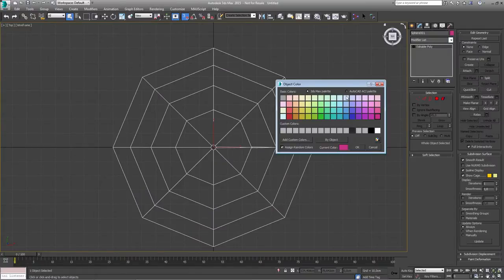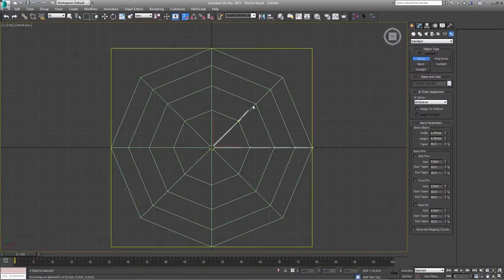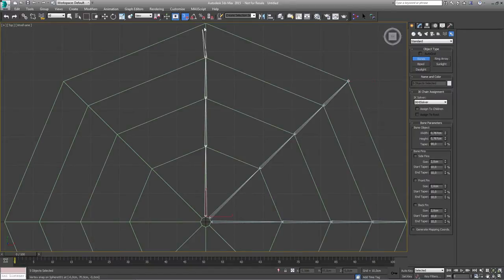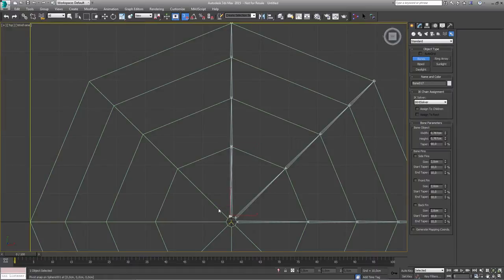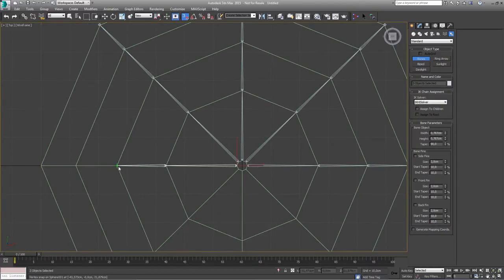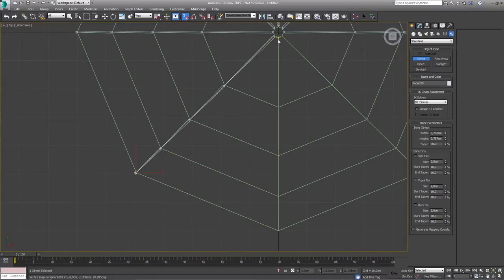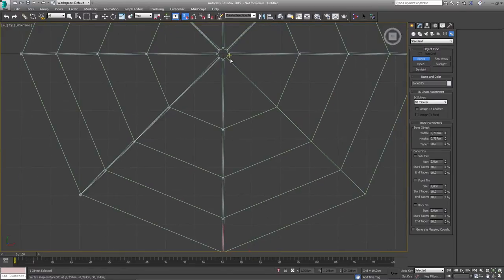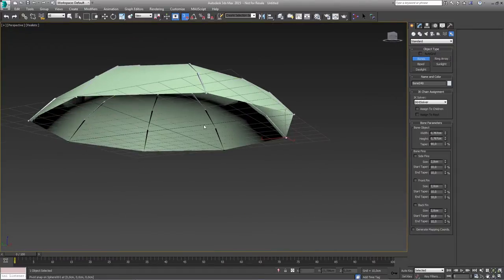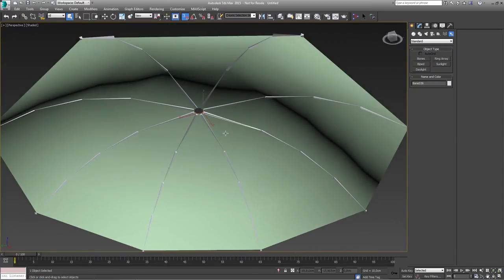Now let me just change the color because it's really hard to see — make it a little bit green. Now go back to my bones and start building. This is a really fast process of modeling, it doesn't take a lot of time. When we take a look in the perspective view, as you can see all those bones — let me change this to shaded and turn off my grid — all those bones have been built on my shape.